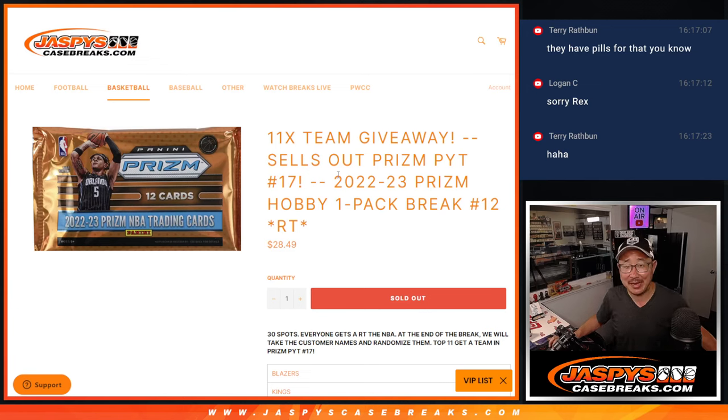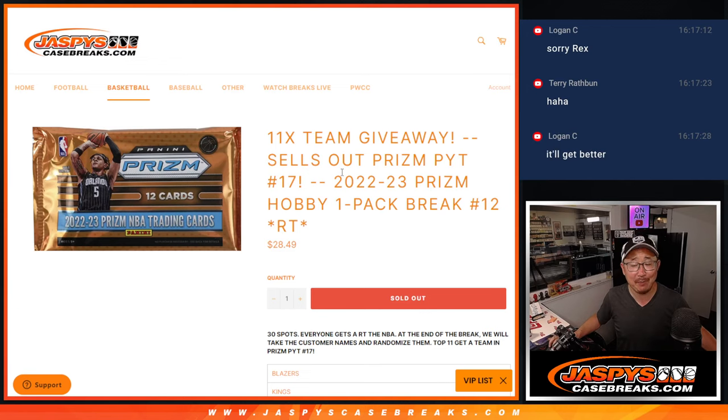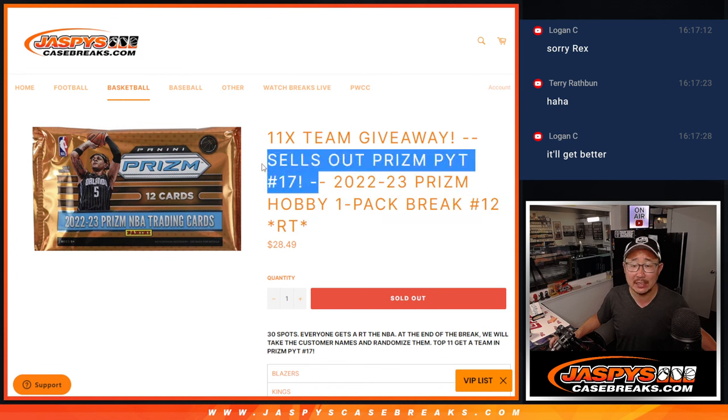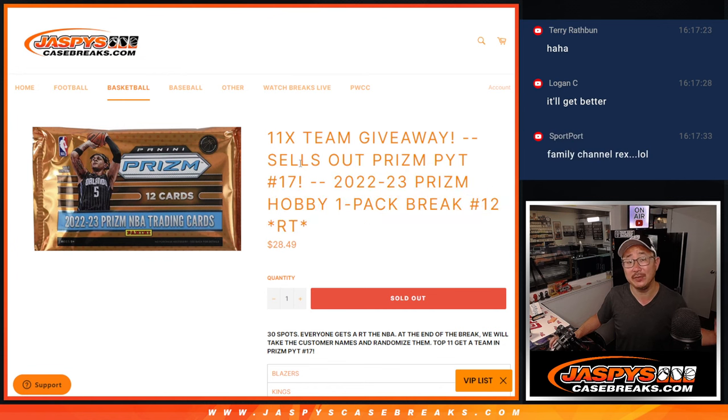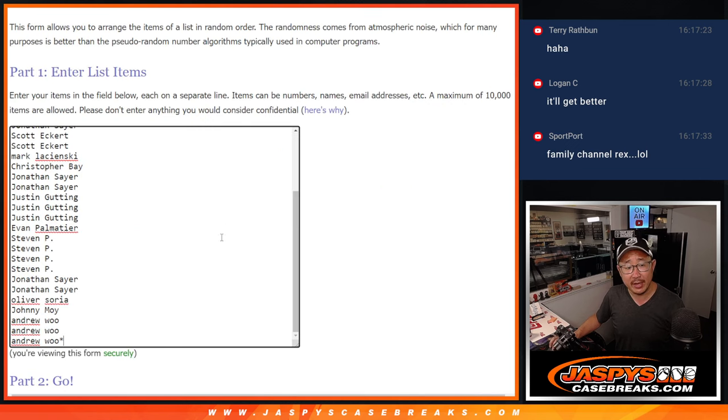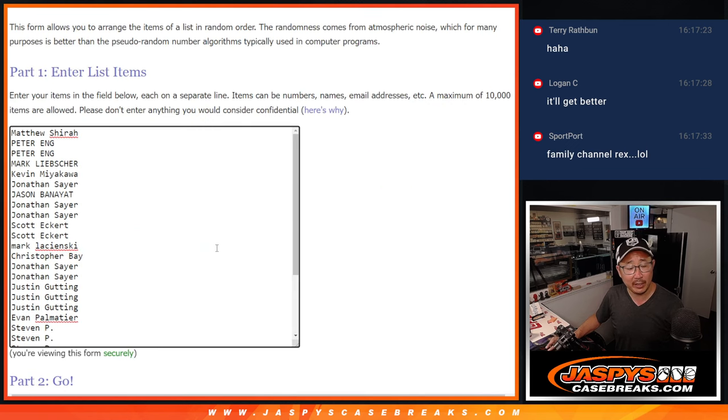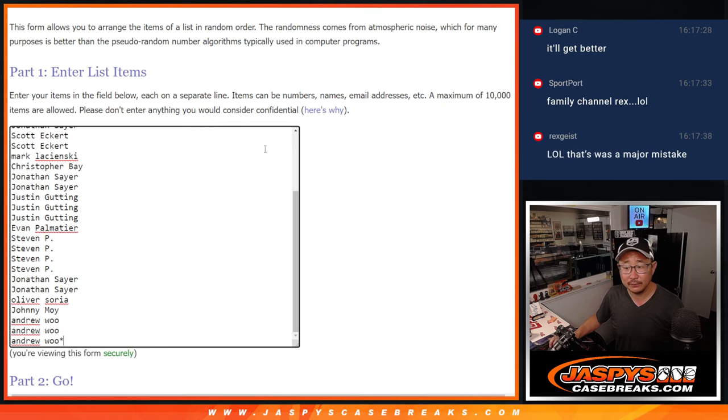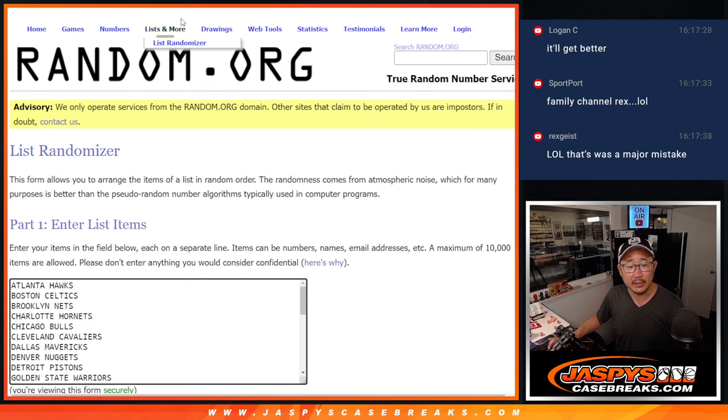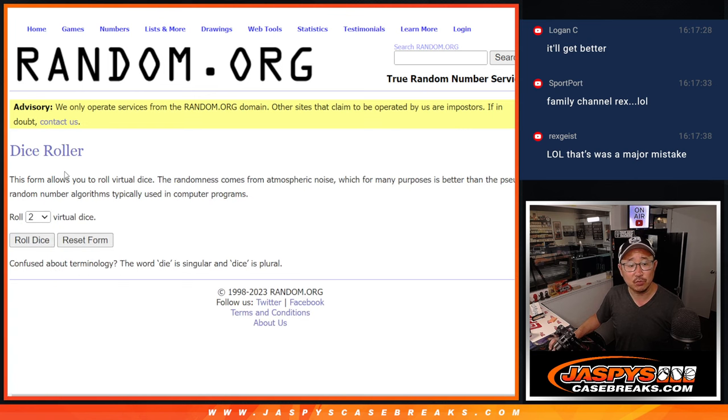Hi, everyone. Joe for Jaspis CaseBreaks.com. Happy Sunday. We've got a pack of Prism Basketball coming at you, and then that's going to sell out Prism Pick Your Team 17. That's going to be in the next video. Big thanks to this group for getting in on the action. And there are the teams right there. Let's roll it and randomize it.